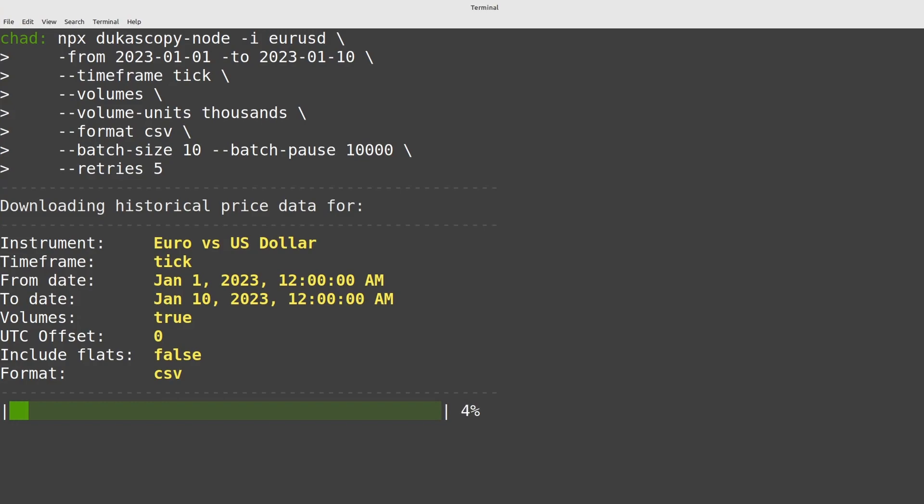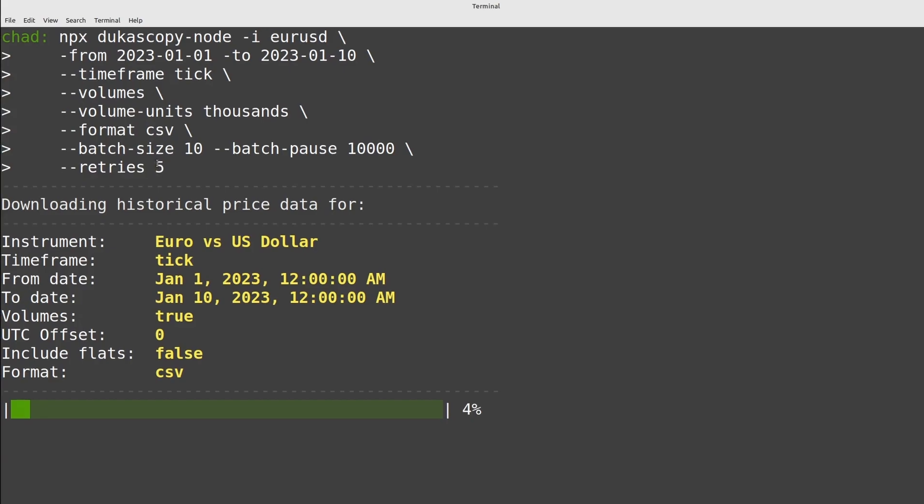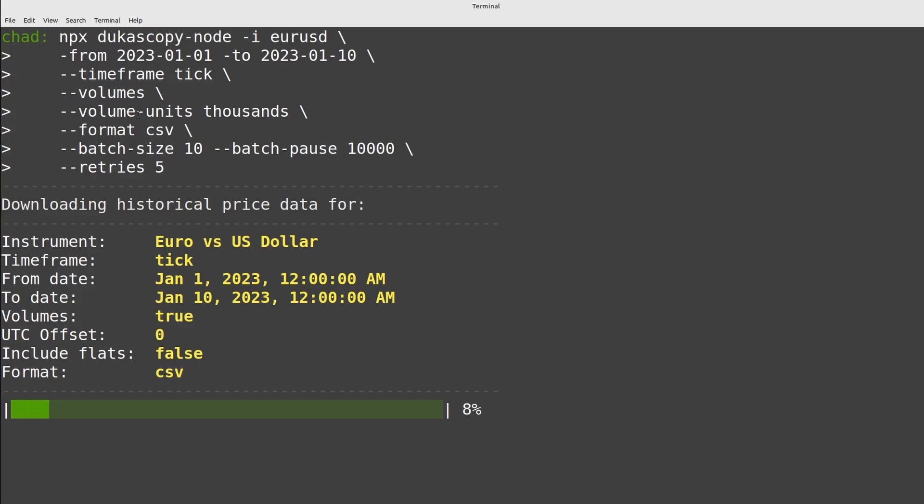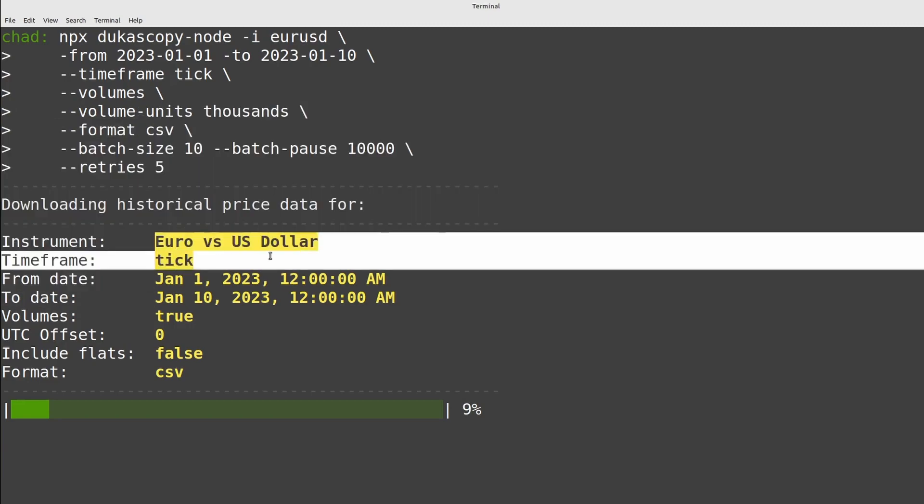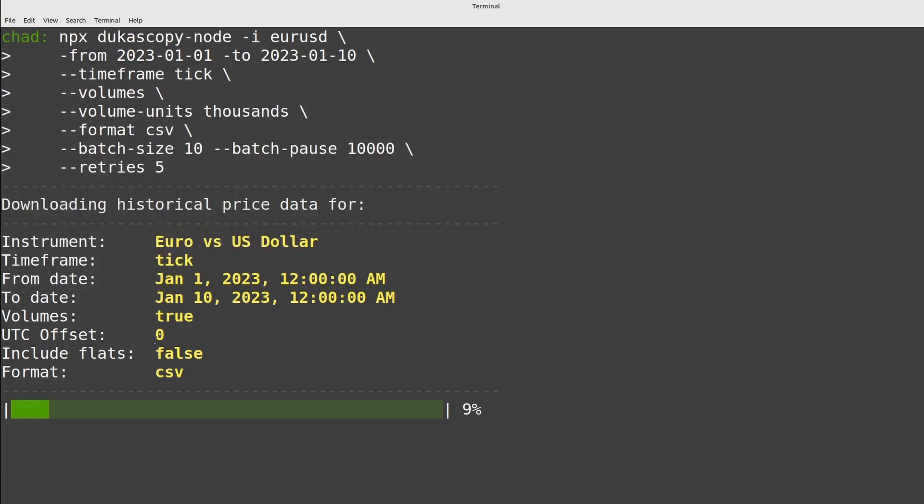As you can see we get a nice printout showing us how long it's going to take roughly via this progress bar and some of the different parameters that we've included. So the time range, the pair, as well as things like the UTC offset. So I'll rejoin you once this downloads.